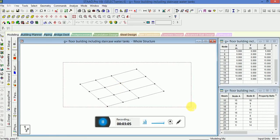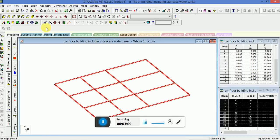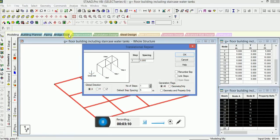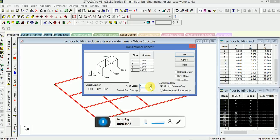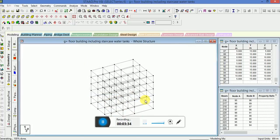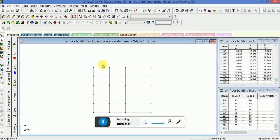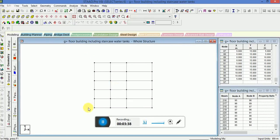Now I will select this whole structure, 3 meter, and go to the translational repeat in Y. I want to keep each floor spacing 3 meter and number of steps I want is 5. I will click on link step so that the columns will be joined in Y direction, and then click OK. You see the building is ready.